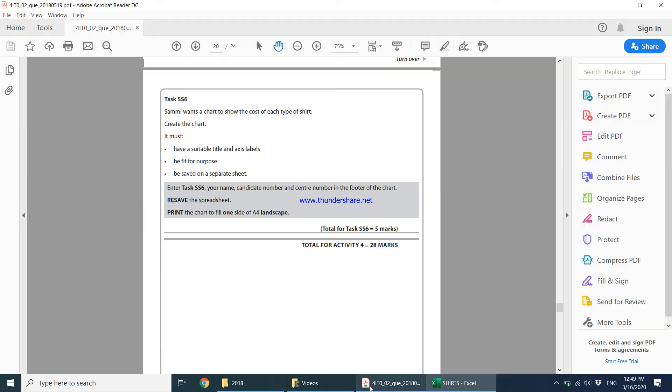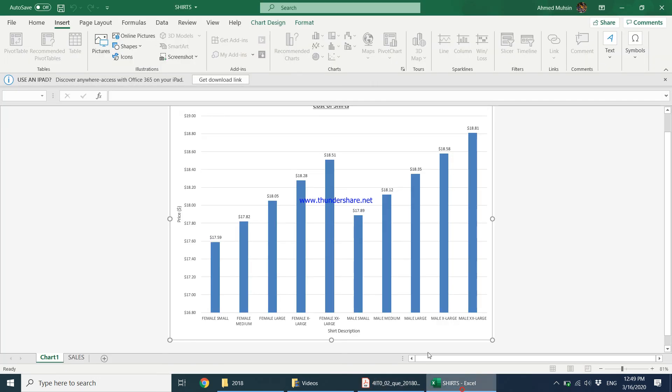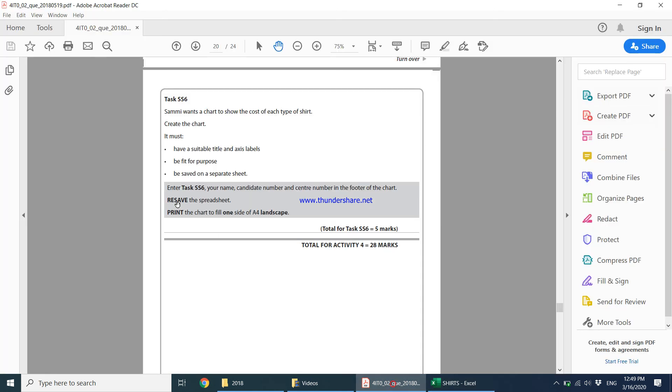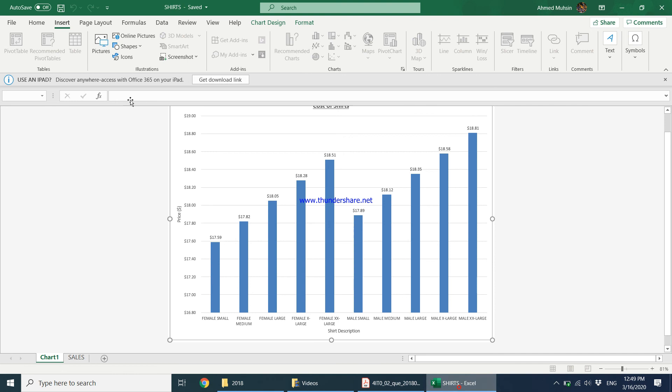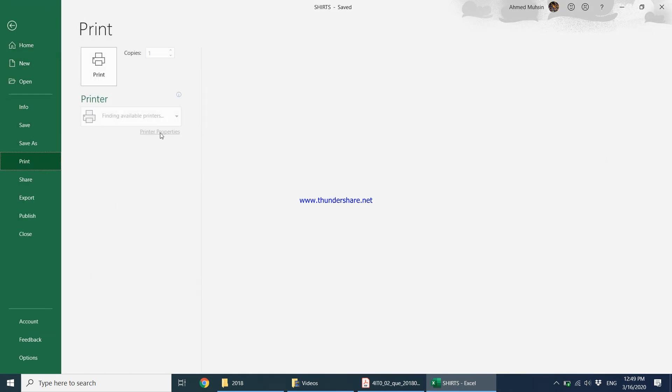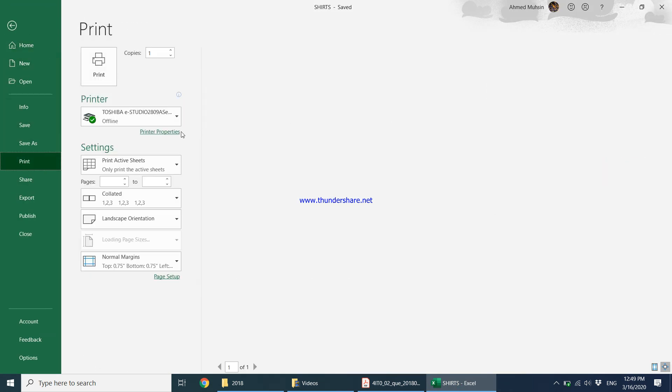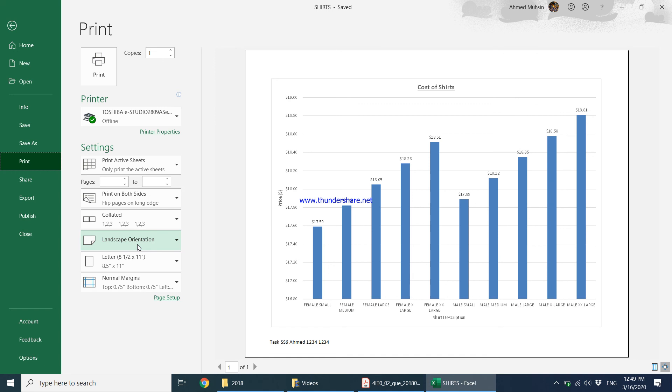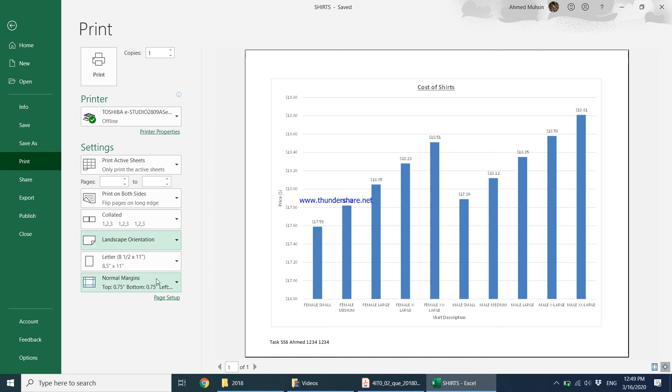Then it goes on to say resave the spreadsheet, so we resave it and then it goes on to say print the chart to fill one side of A4, it should be landscape. So when you're going to print it, what you're going to do is you're going to come to print and it's only in landscape orientation. Just make sure that option is ticked and then you're good to go for printing.